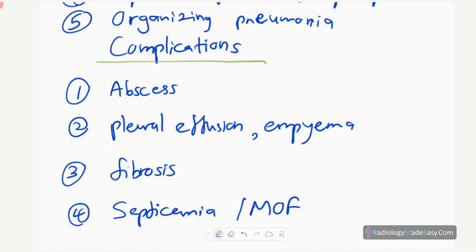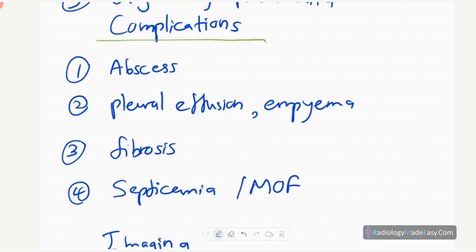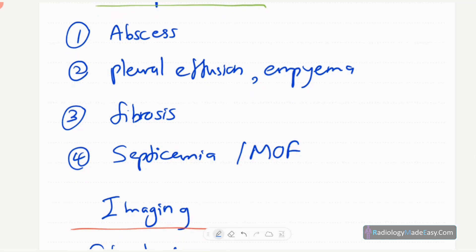We have to assess complications of pneumonia radiologically. The complications include abscess formation, pleural effusion or empyema formation, and fibrosis when it becomes a chronic process. More deadly complications are septicemia and multi-organ failure.